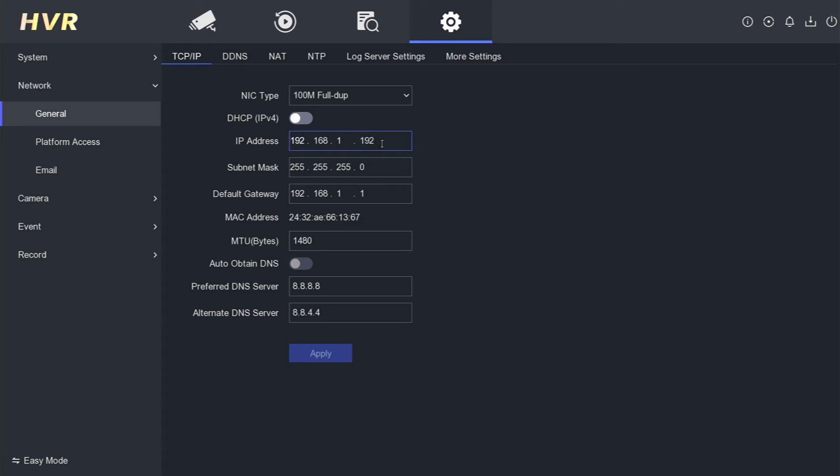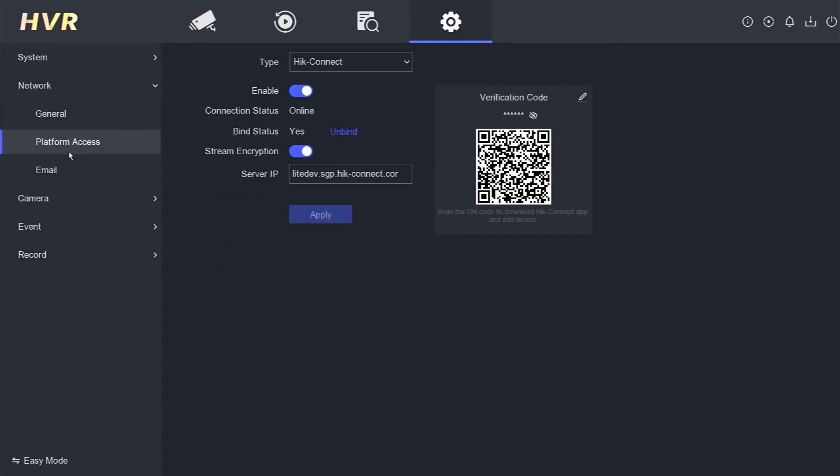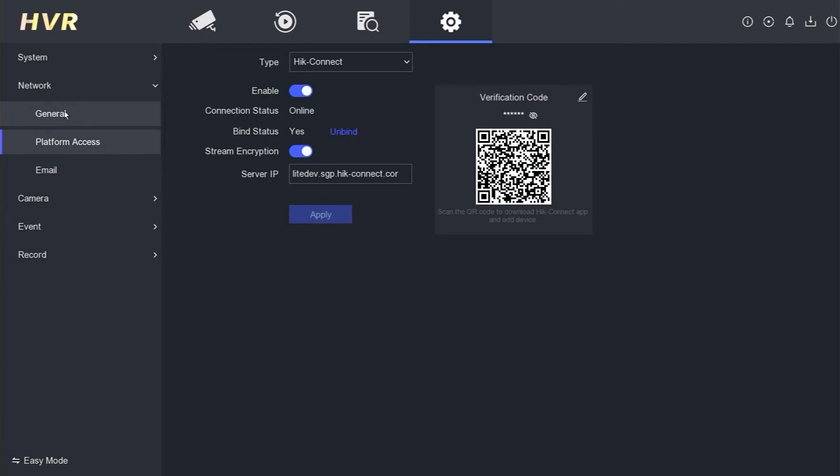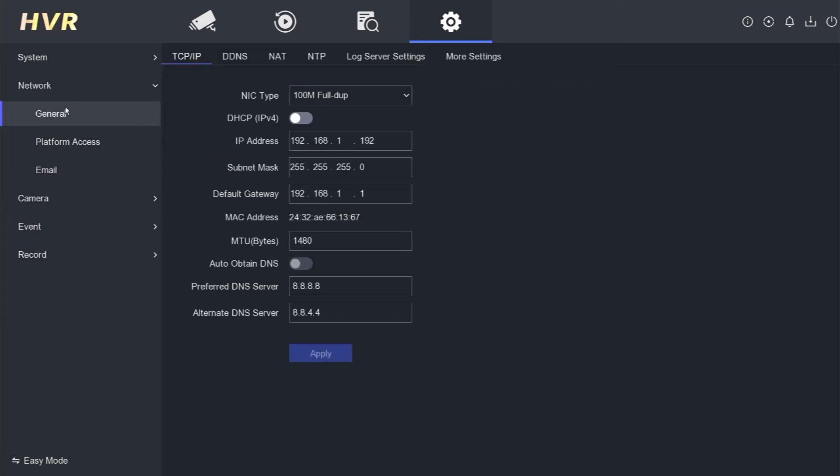Afterward, you can navigate to other menus and return to the Network menu to verify if the changes have been saved. The IP address should now be saved and changed to 192.168.1.192.